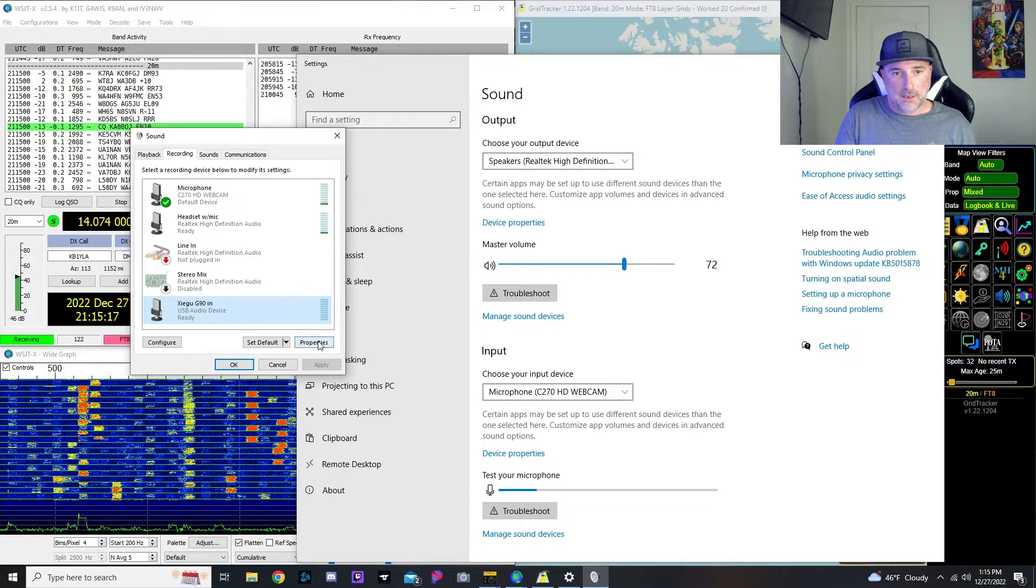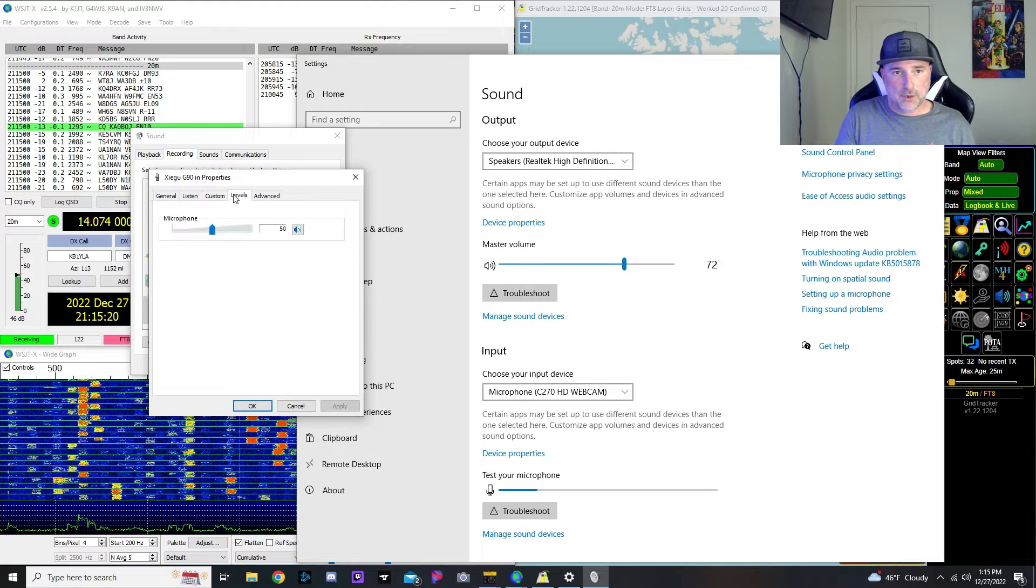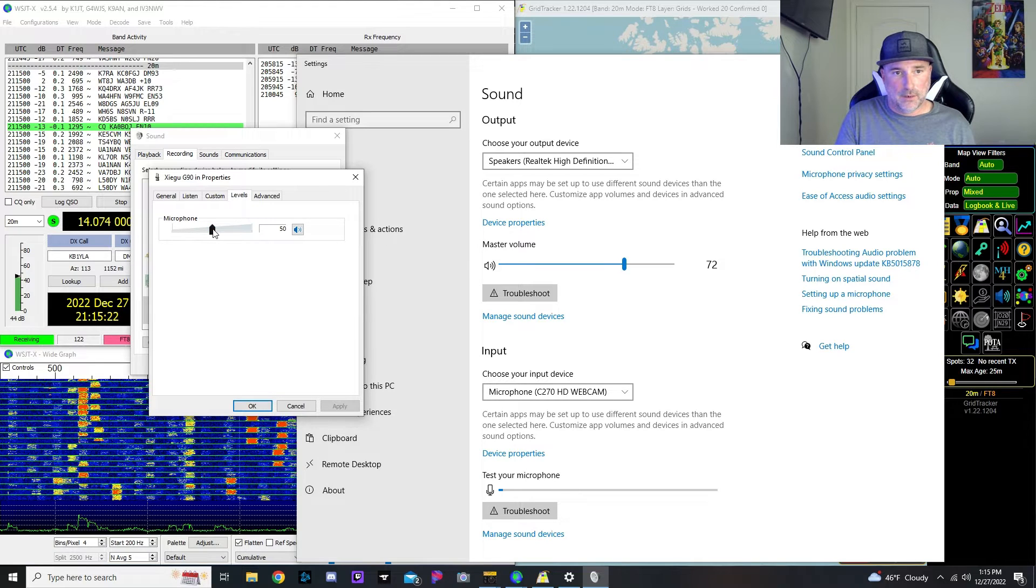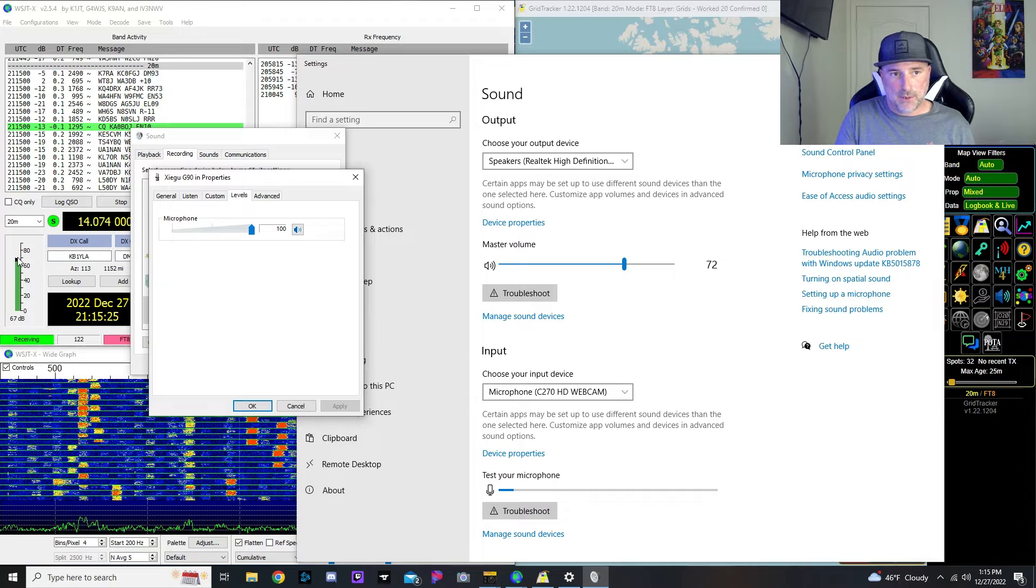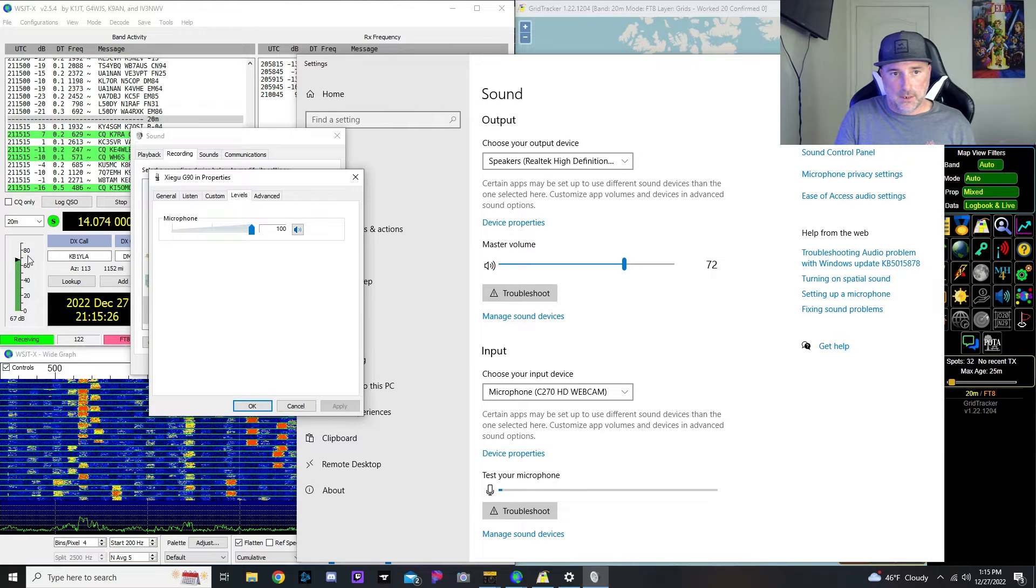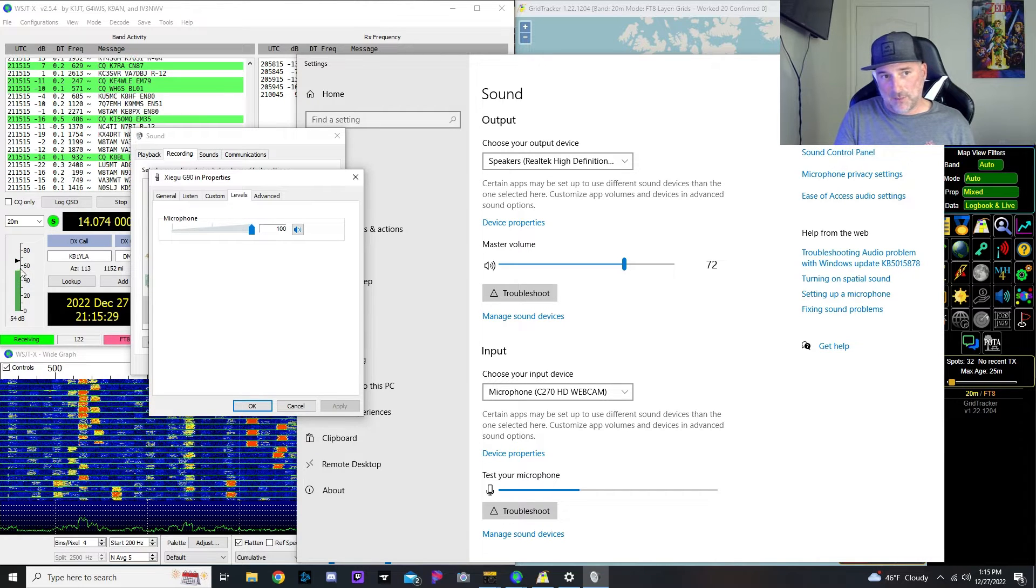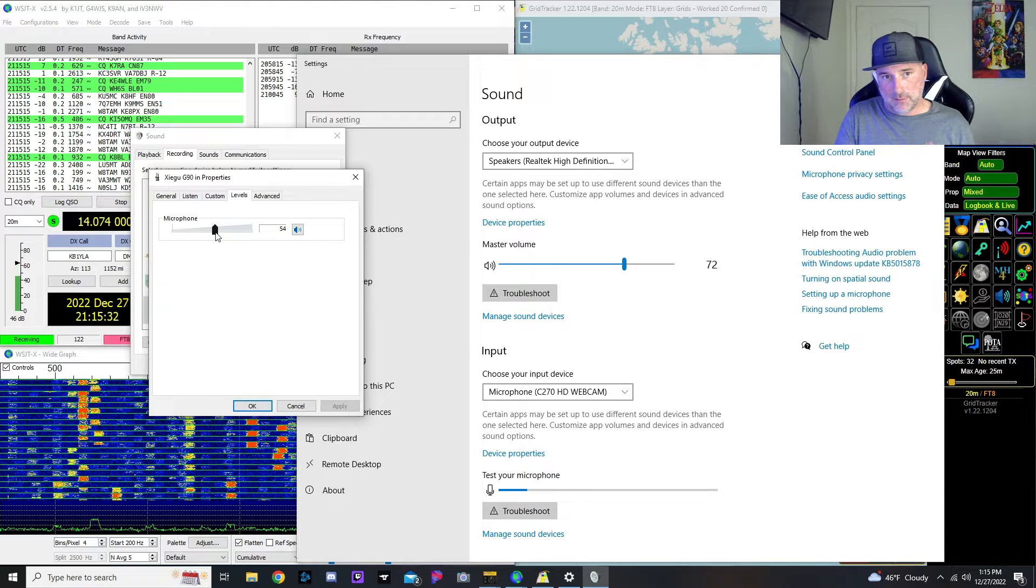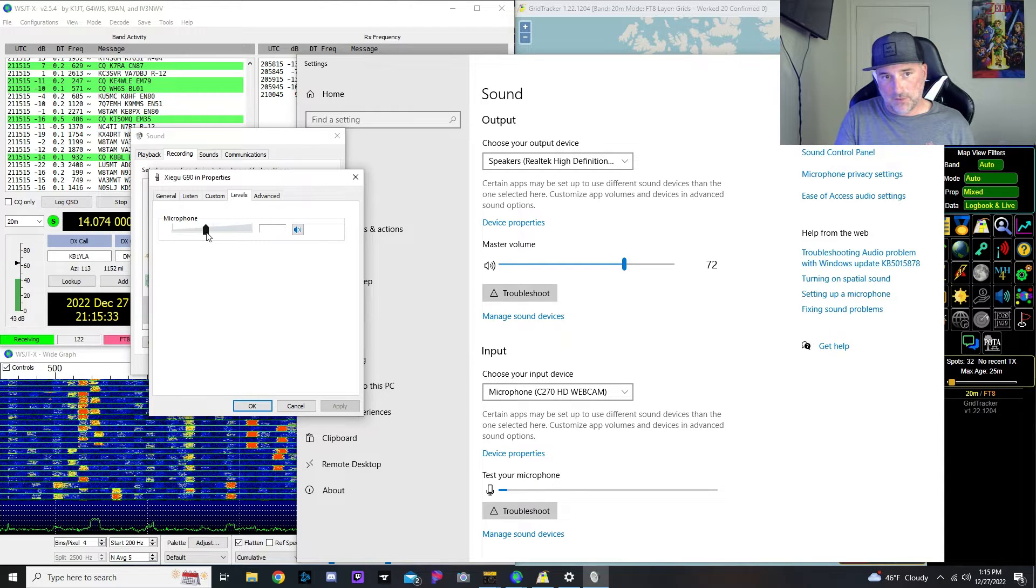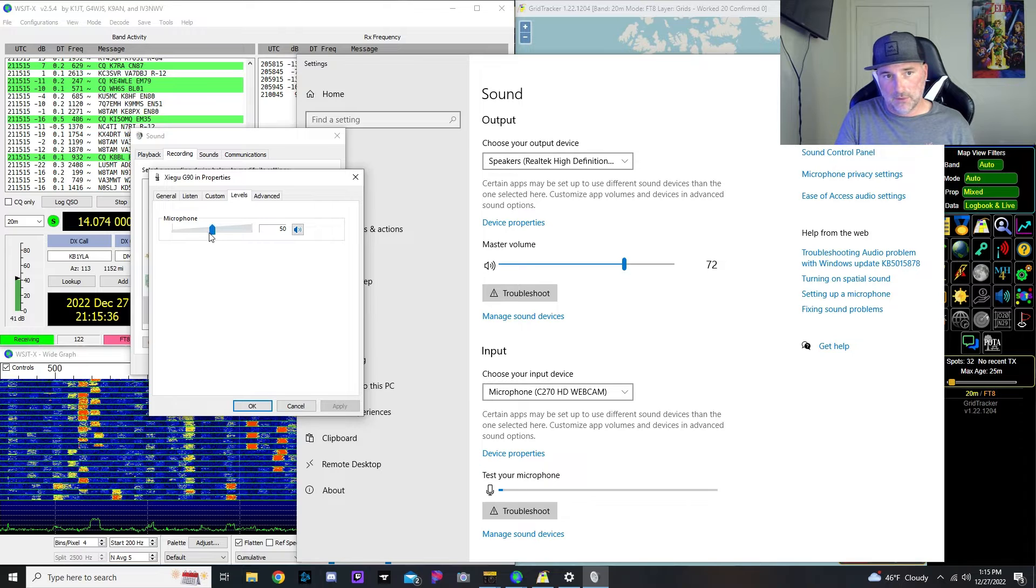That's going to actually be your Xiegu in. And then if you select that in properties, you can go to your level here. So if you see, I turn it way up, that bar jumped. I know I said 65, however I'm getting weak signals right now. So I found out that around 40 or 50 works good for me, depending on that signal.